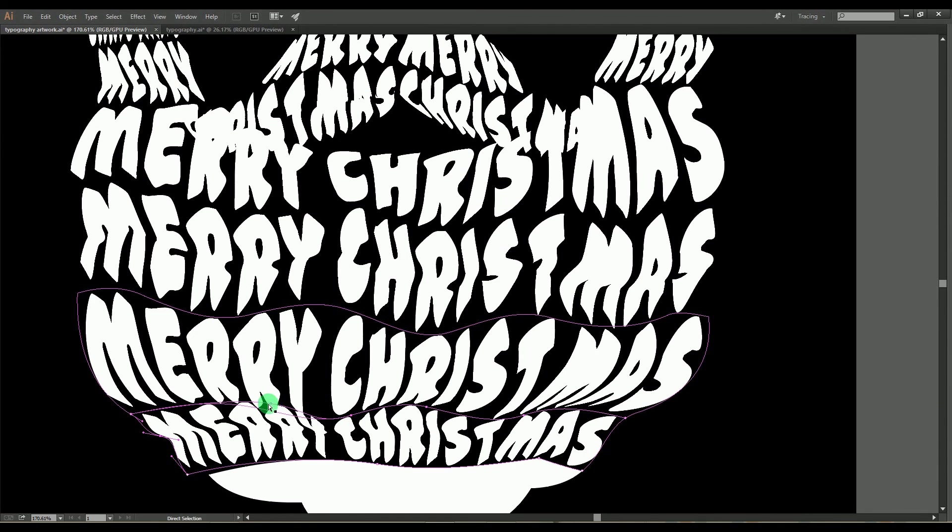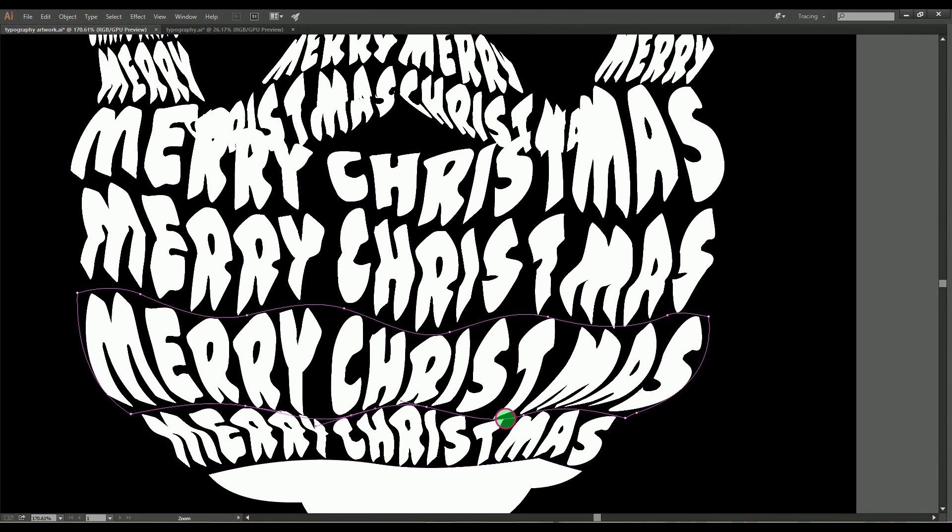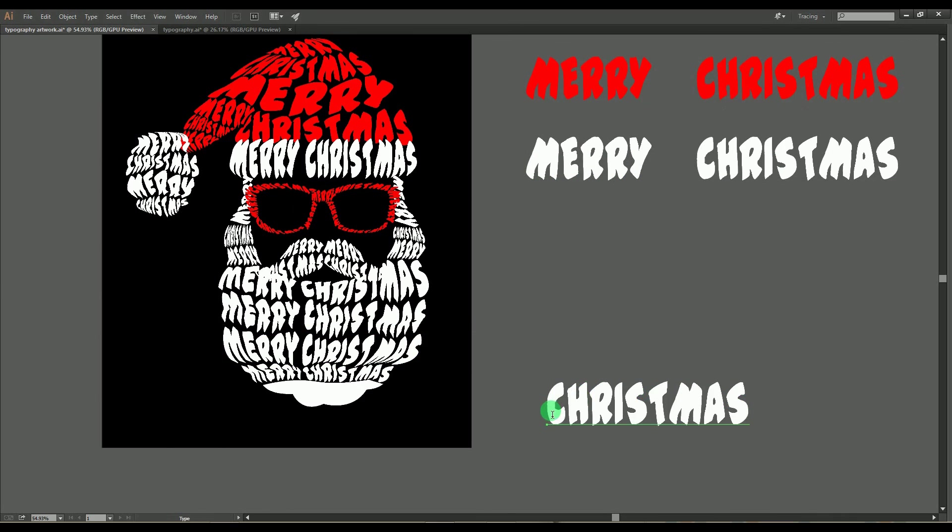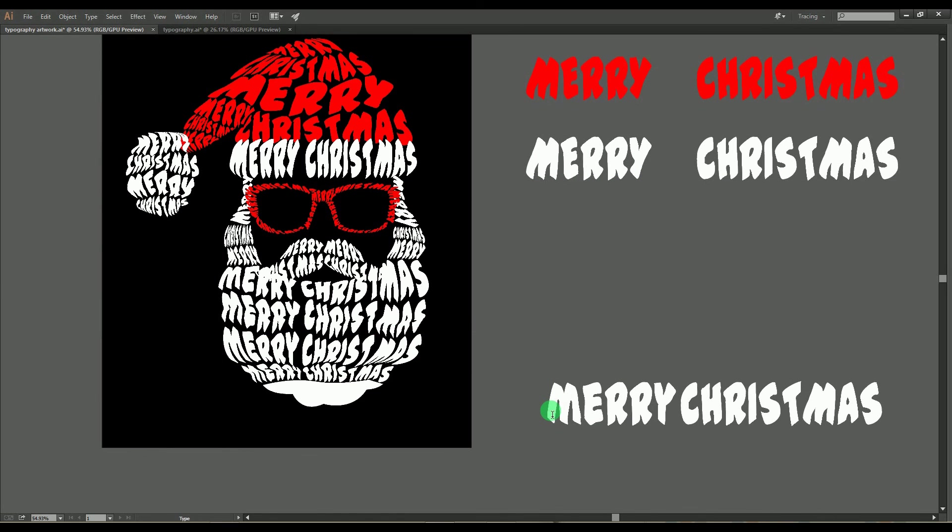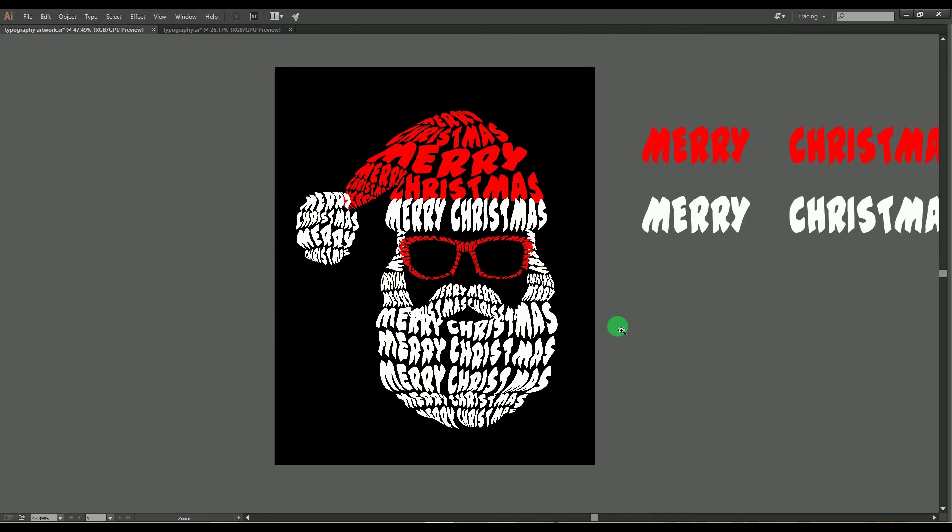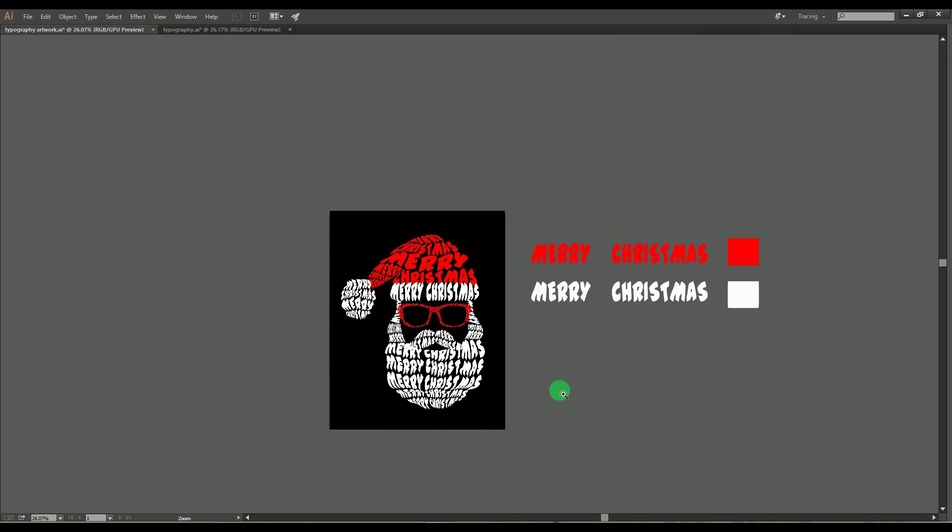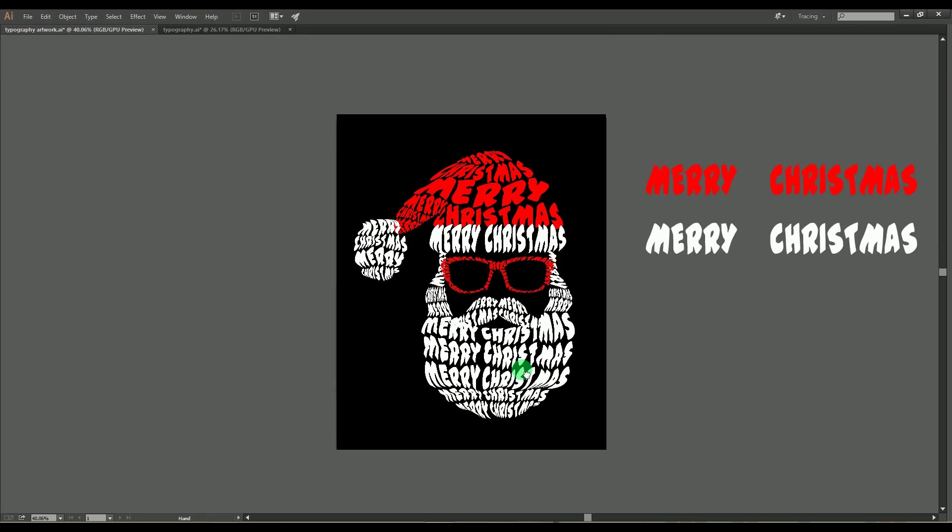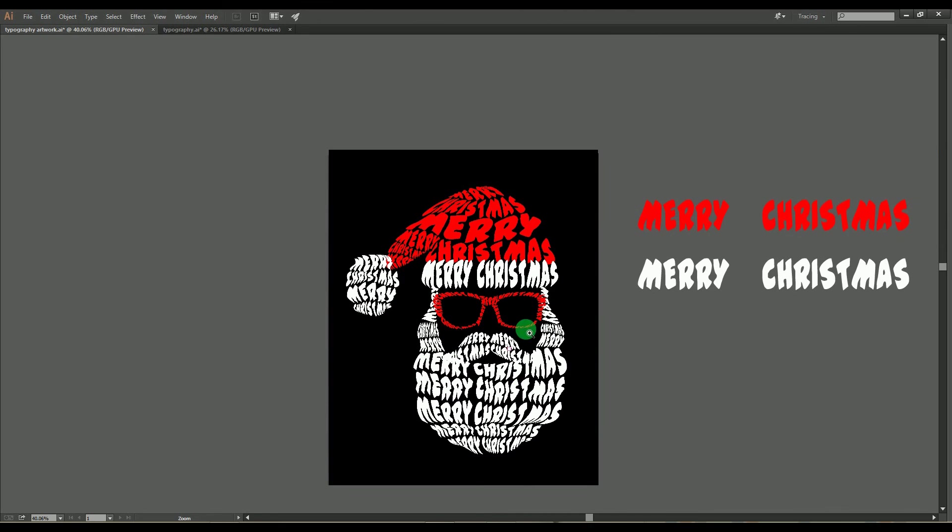So guys, here we've completed our tutorial on making typography in Adobe Illustrator. Don't forget to subscribe to our channel and press the bell button for more notifications. Thank you.